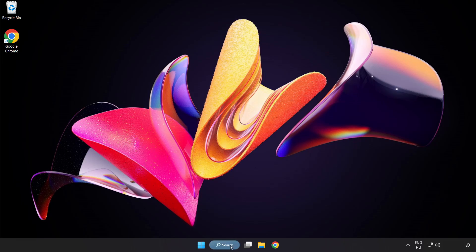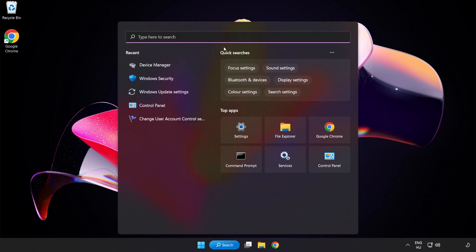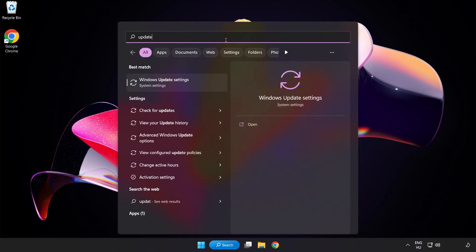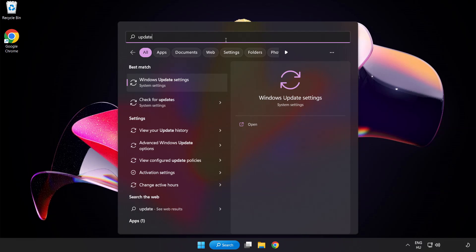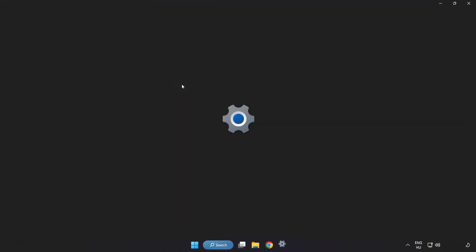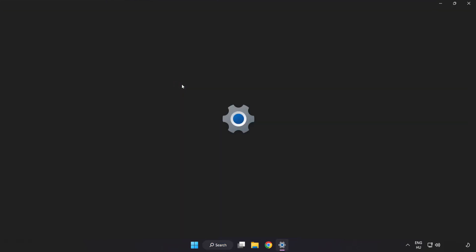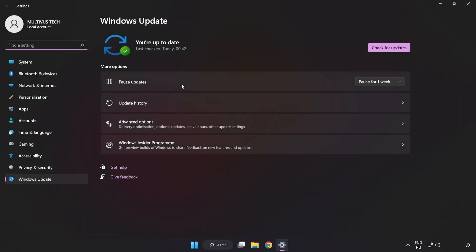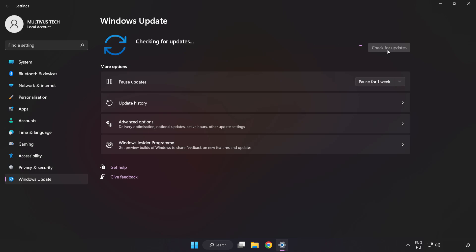Click search bar and type update. Click windows update settings. Click check for updates. After completed click close.